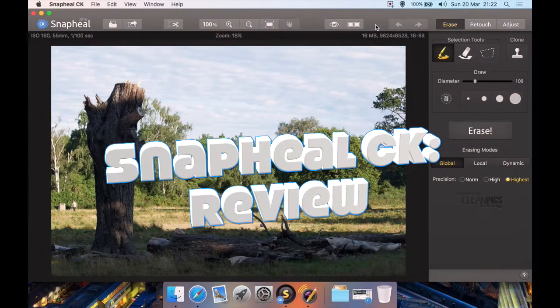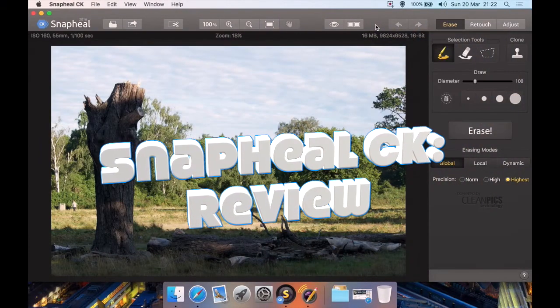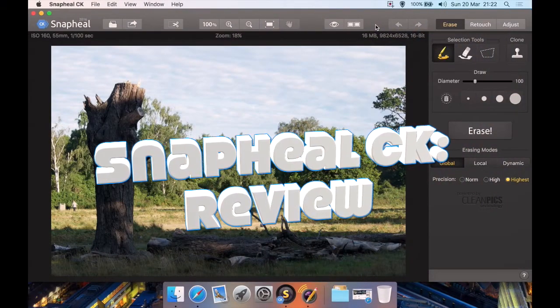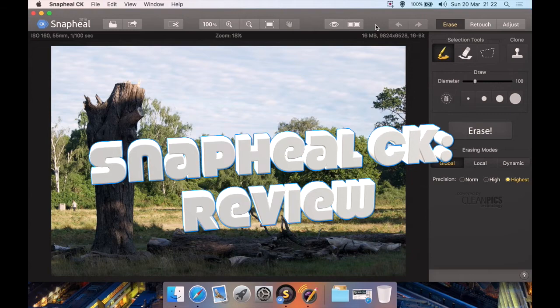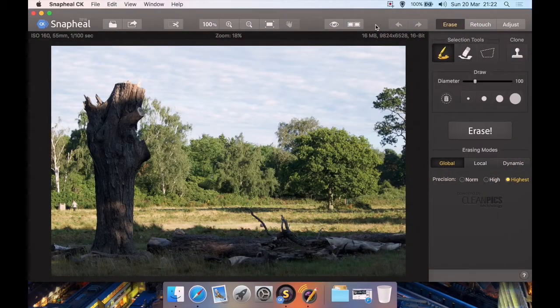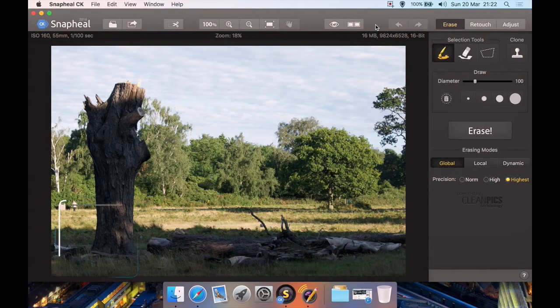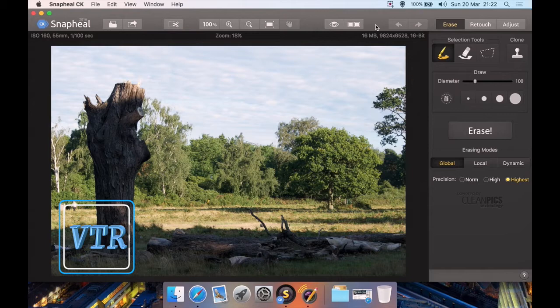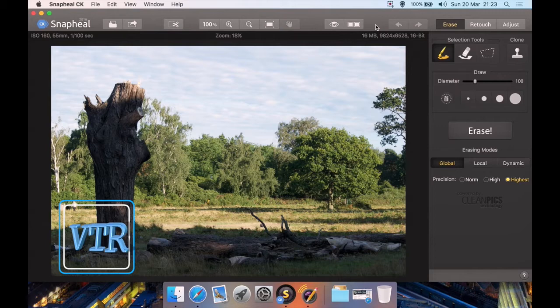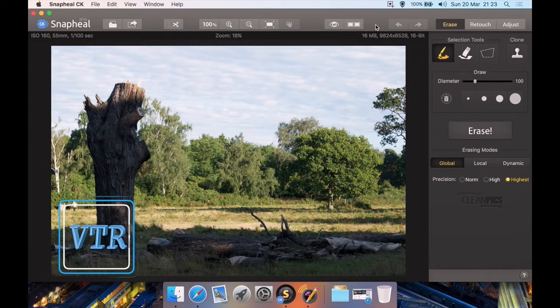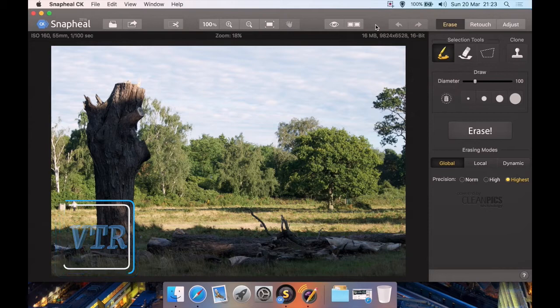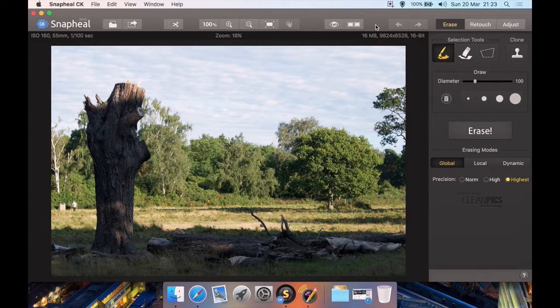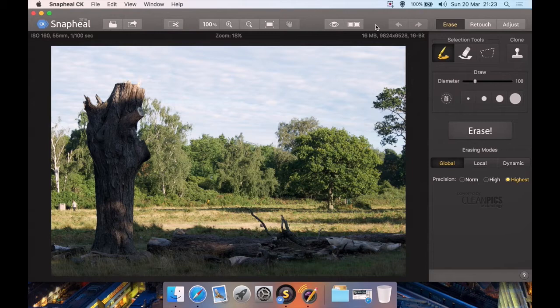Okay, I have a review for Snapheal CK 2016. It's available on its own as Snapheal Pro or Snapheal CK 2016, or you can get it in a pack called the Creative Kit along with some other photography programs by MacPhun. I'm just going to review this program this time because I've reviewed Creative Kit separately and I'll put a link in the description. I've also reviewed Noiseless CK or Noiseless Pro as its own video as well and I'll put a link to that in the description.